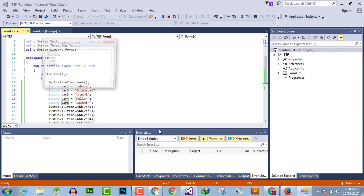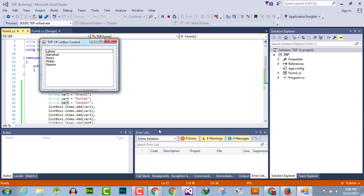Here you can review how it looks, and you can simply copy the code and test it in your own Visual Studio. I hope this video tutorial is informative for you. If you have any questions, you can ask us, and don't forget to subscribe to our YouTube channel.